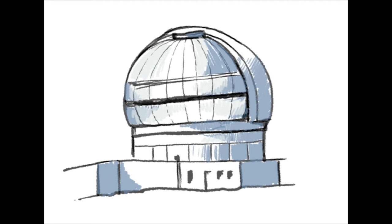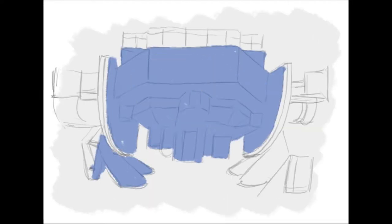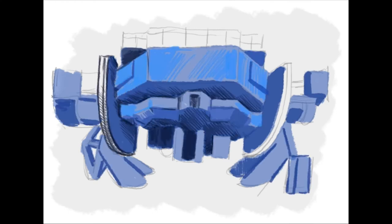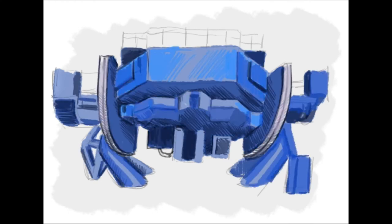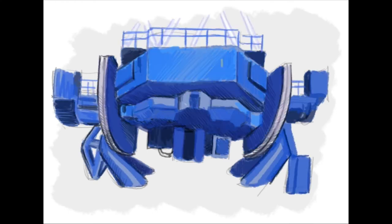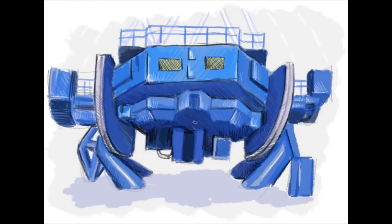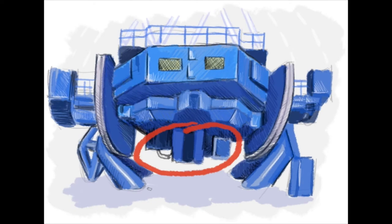G-Pi is a powerful new camera dedicated to imaging and characterizing exoplanets. It got its first light in November 2013.